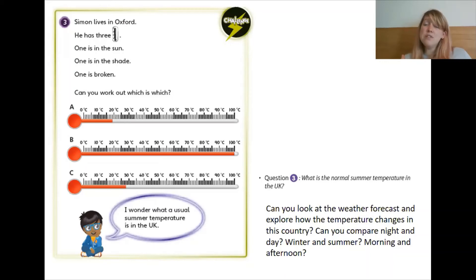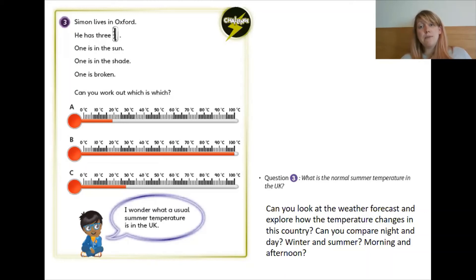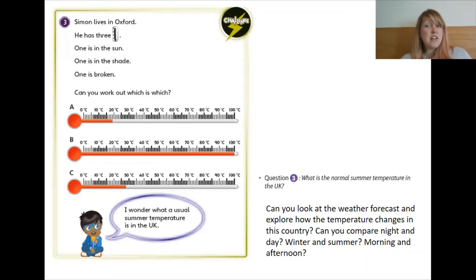Other countries don't. But it's really important to be able to read temperature to know simple things like what should I wear for the day? Should I wear a coat or should I not wear a coat? Do I need to put some cream on? Pause the video now and have a go at doing that.